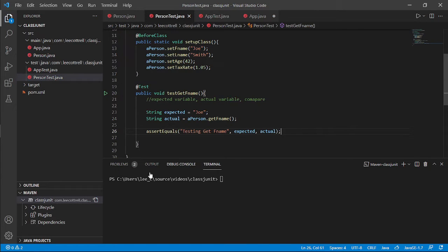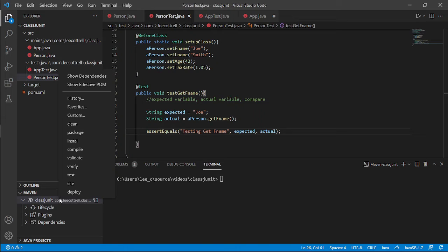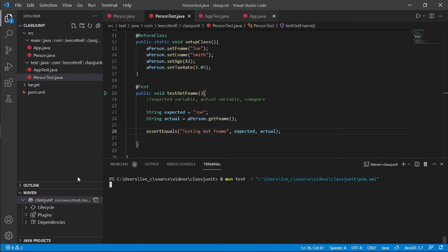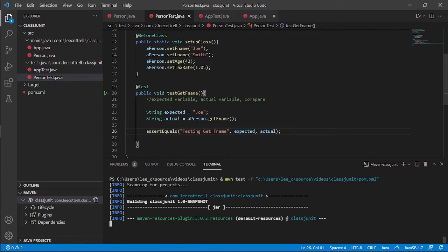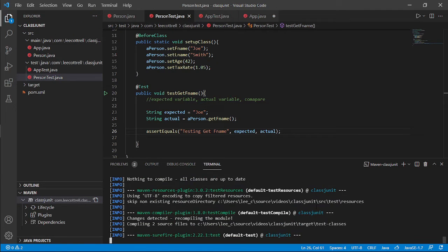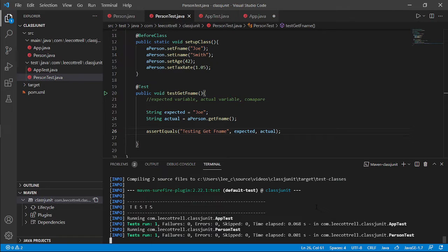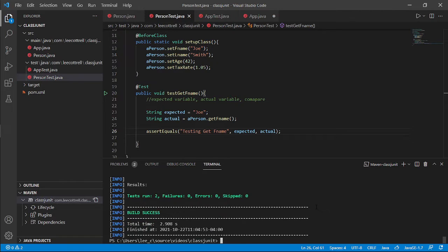Alright, it says test this. Right click here. Maven. Test. Let it chug. And look at that, it passed.